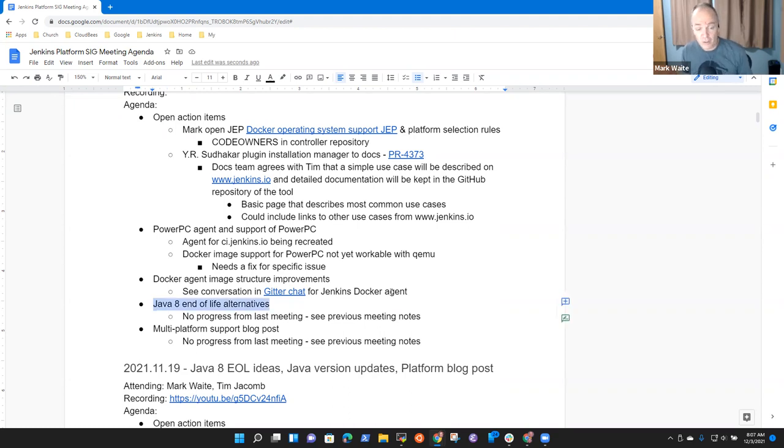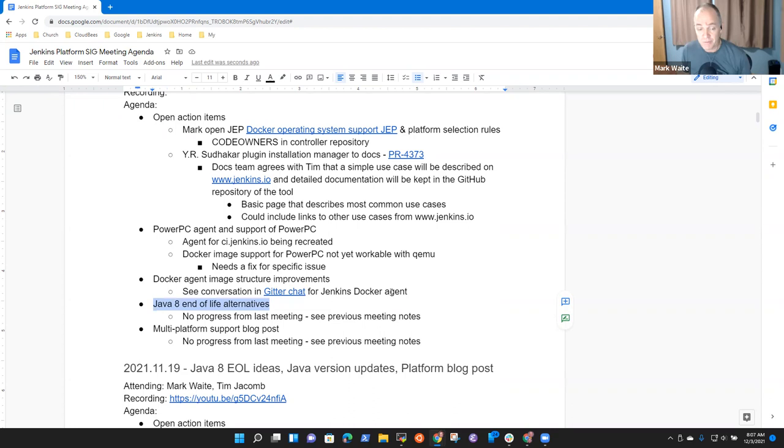Nothing to report on Java 8 end-of-life alternatives compared to last meeting. See the notes from last meeting.